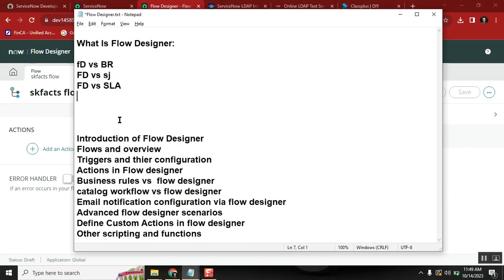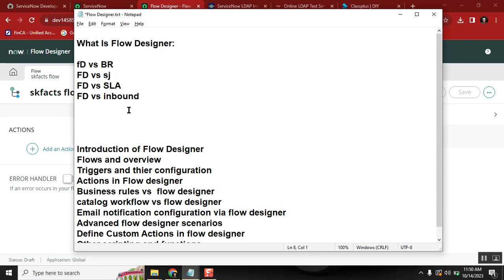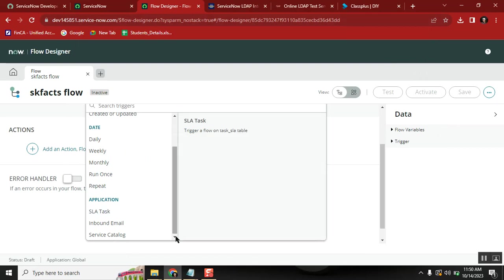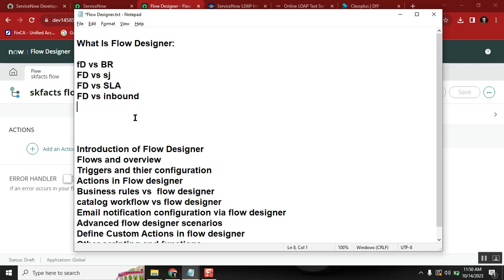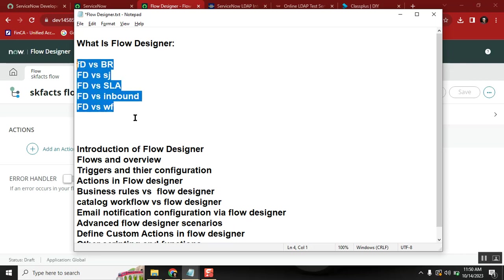Those kinds of inbound email actions can be done using Flow Designer — so FD versus inbound email action. And finally, workflows: instead of creating catalog workflows, you can define a Flow Designer flow and attach it to the catalog the same way you normally would. So Flow Designer is an alternative for workflows as well.